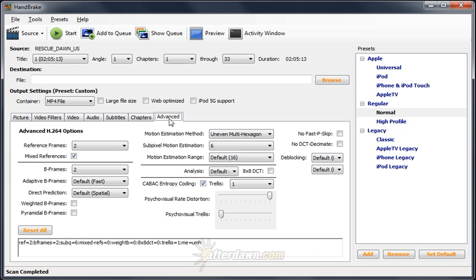The first group of options we'll look at is B-frames. H.264 video can contain three different types of frames. I-frames are self-contained. They don't reference any other frames and therefore are the easiest to decode. P-frames are predicted frames. Instead of being complete pictures, they are basically the changes from previous frames.